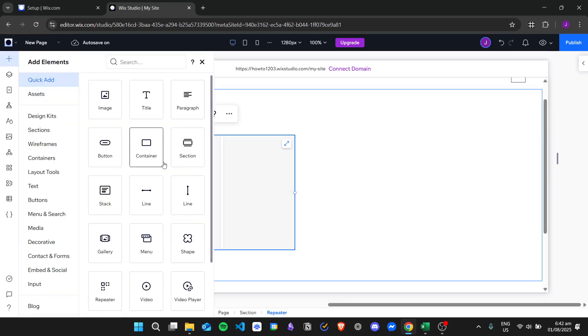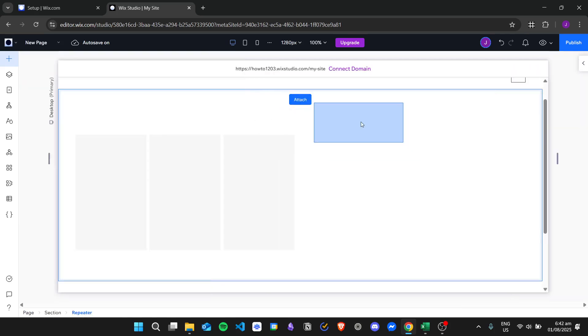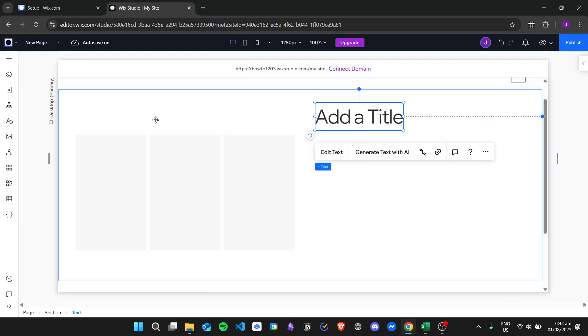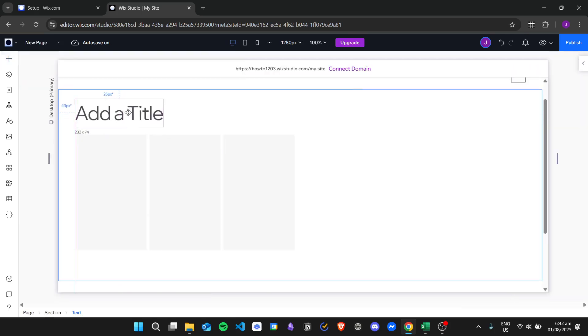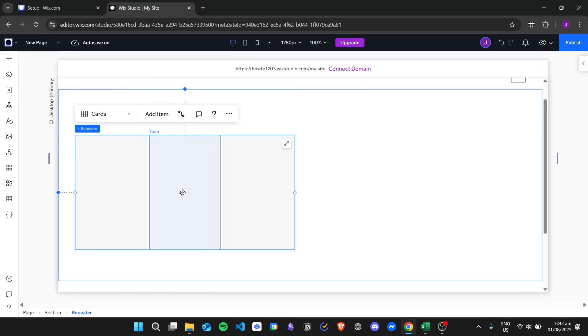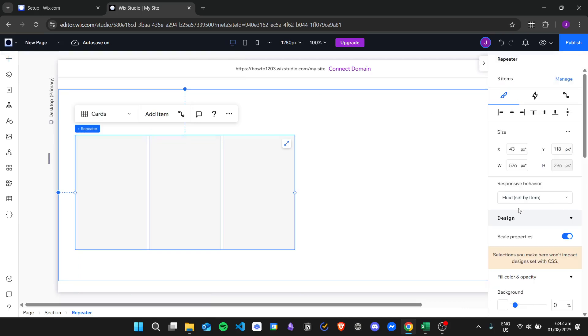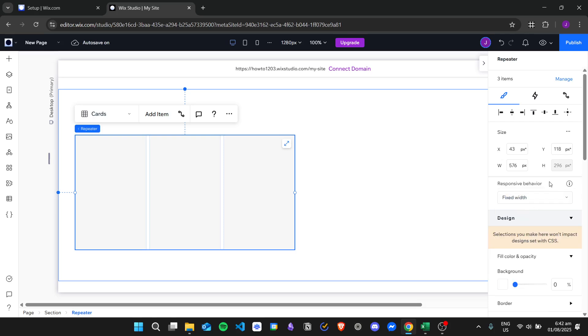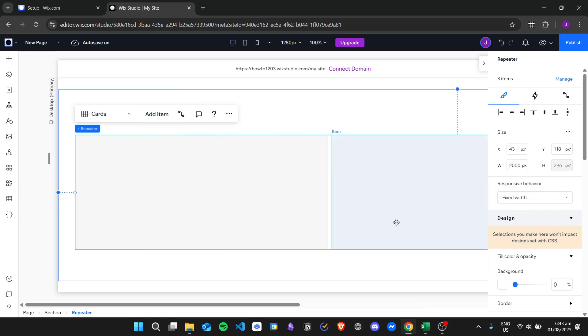In order to do that, I will add a title right here for example. Here is our repeater, and we will change this into fixed width and make the width 2000 pixels.